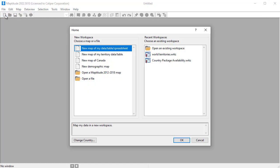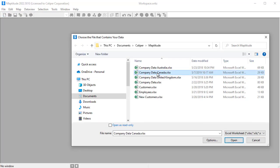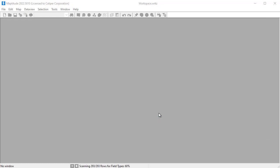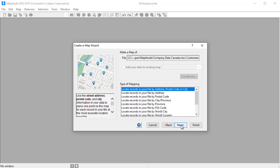Using Maptitude, I can create a new map using this data. The first thing I can do is use the customer worksheet to create a pin map showing the location of each customer on a map.